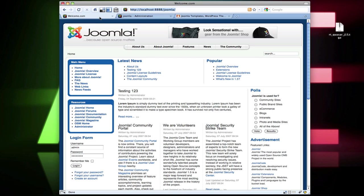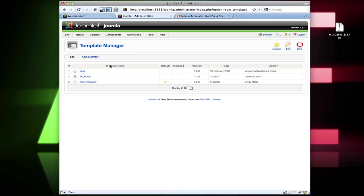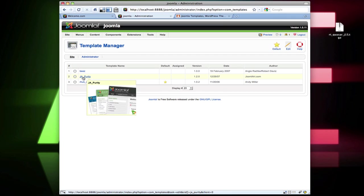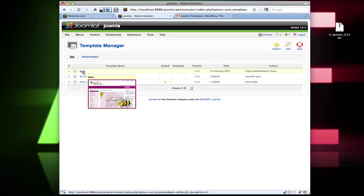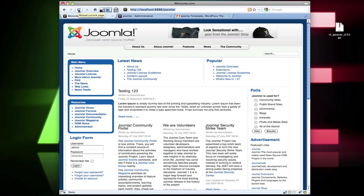So, this is what my original template looks like — it came default with the Joomla install. If we go to Extensions > Template Manager, we have different templates here and you can hover over them to see a small thumbnail. If you click on the button and hit default, that automatically sets it as default.